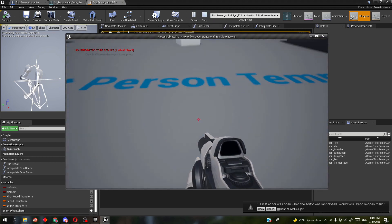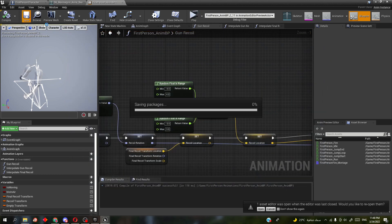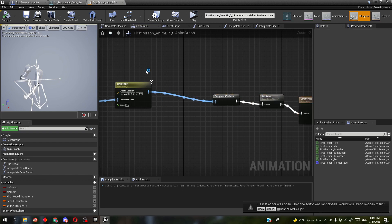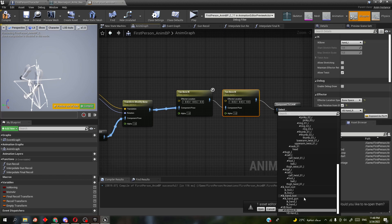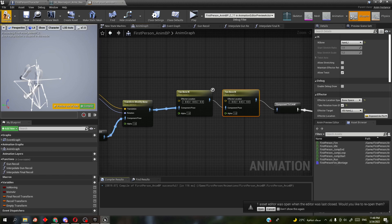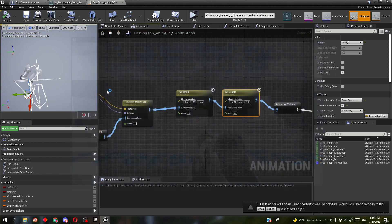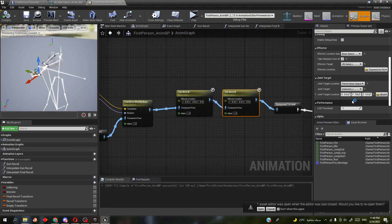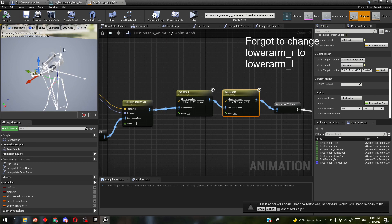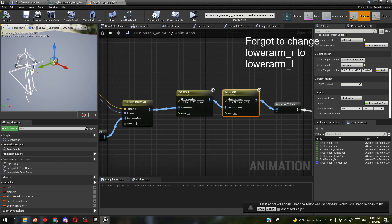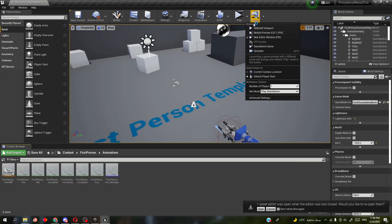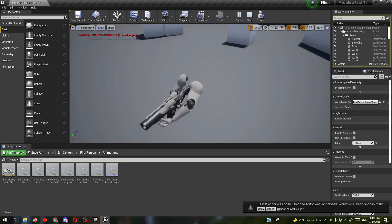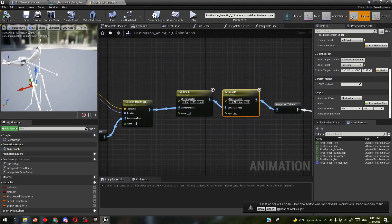We have a problem: the left hand doesn't move with the right hand. Go back to the animation blueprint, copy the Two Bone IK setup, and change from hand_R to hand_L, and the effector target to the virtual bone hand_L — it will now rotate with it. Fix the elbow similarly, and it looks more natural.